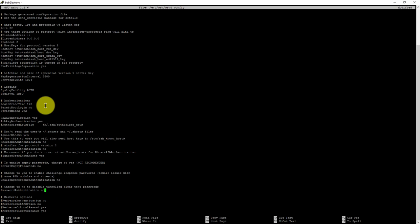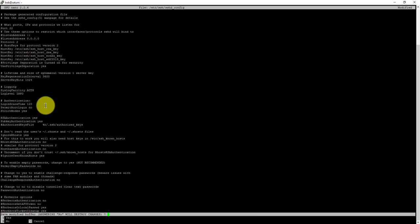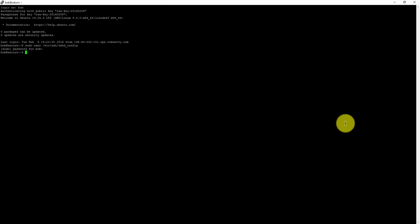Now press Ctrl X to exit. Make sure you hit Y to save the changes and press Enter. Now reboot your server.